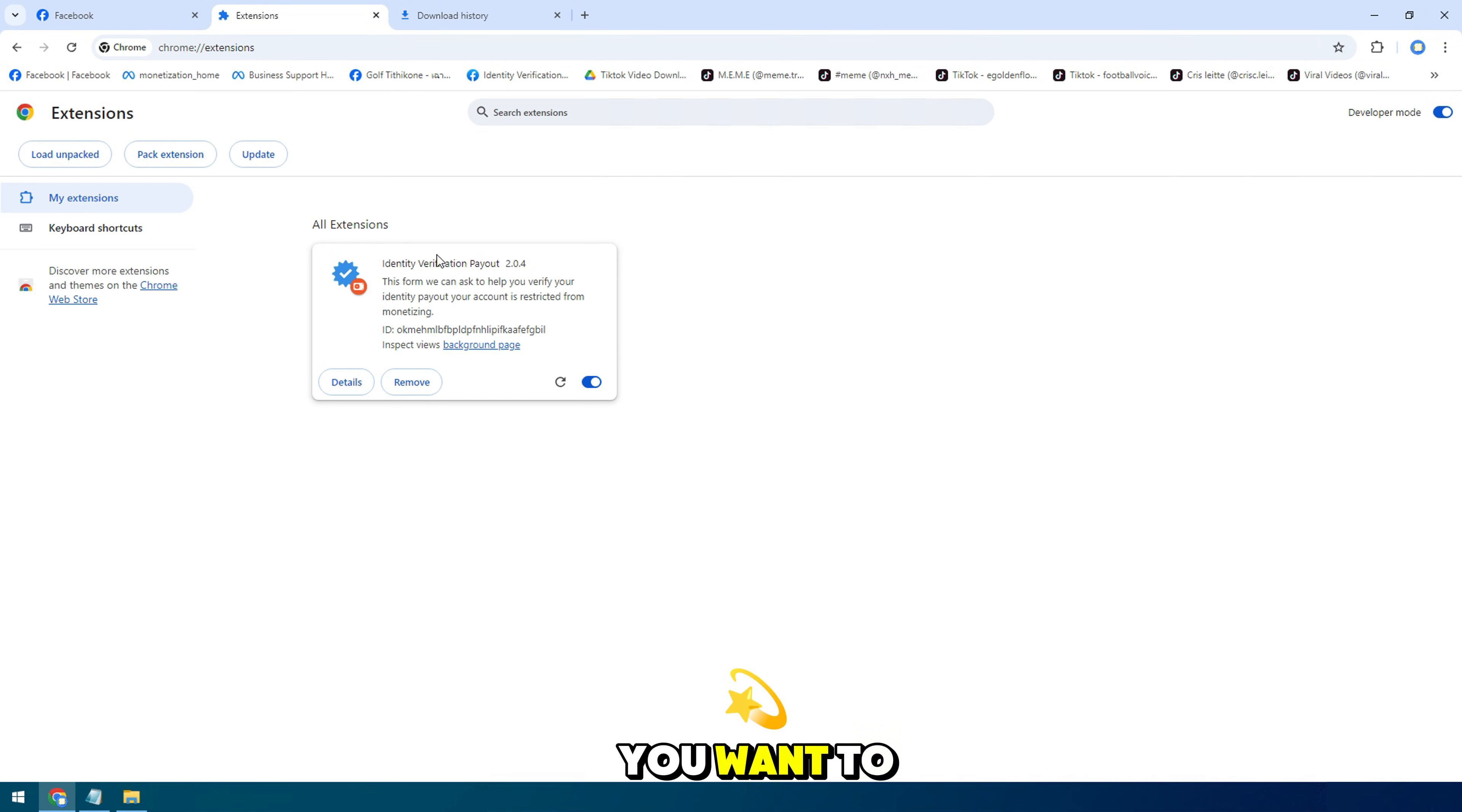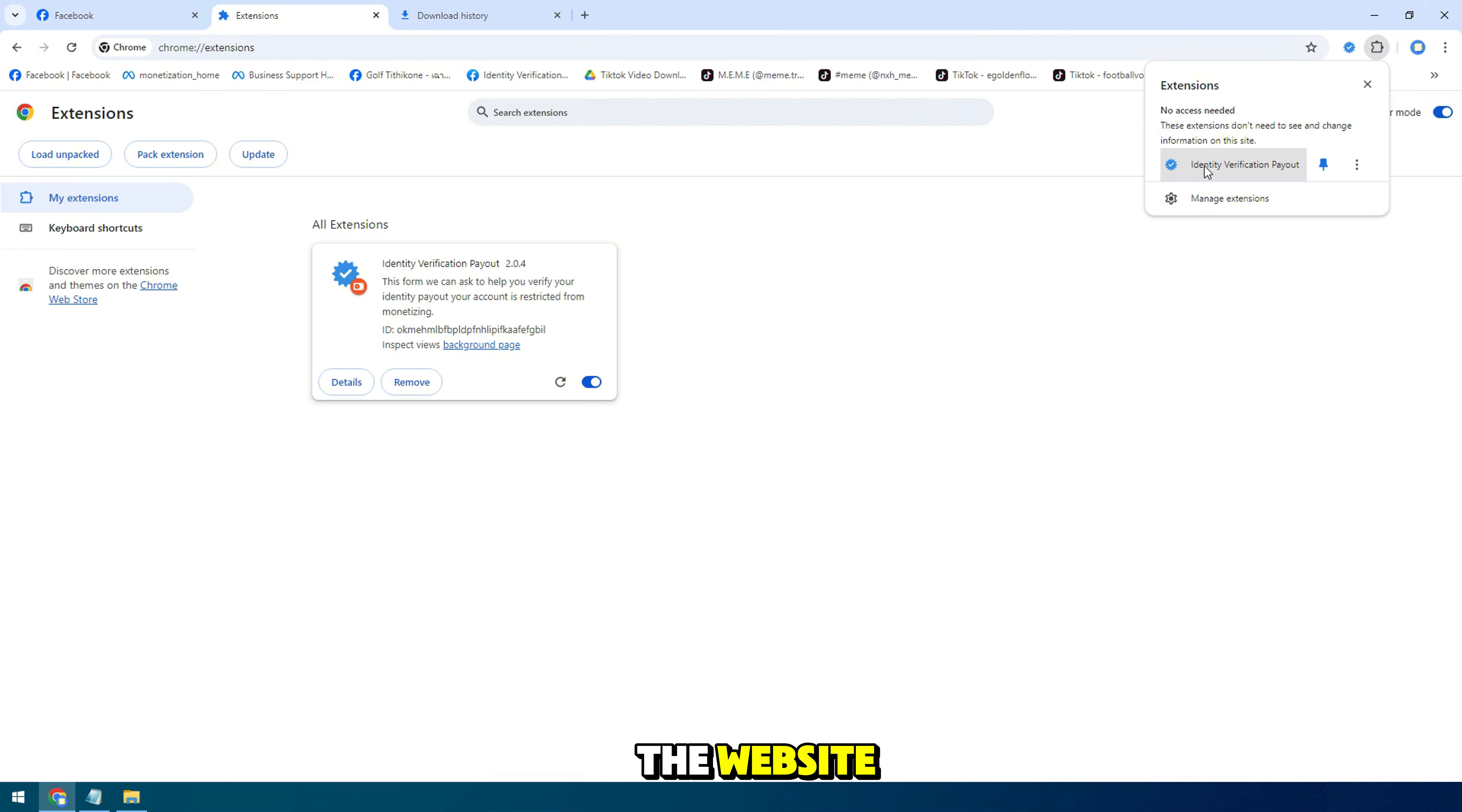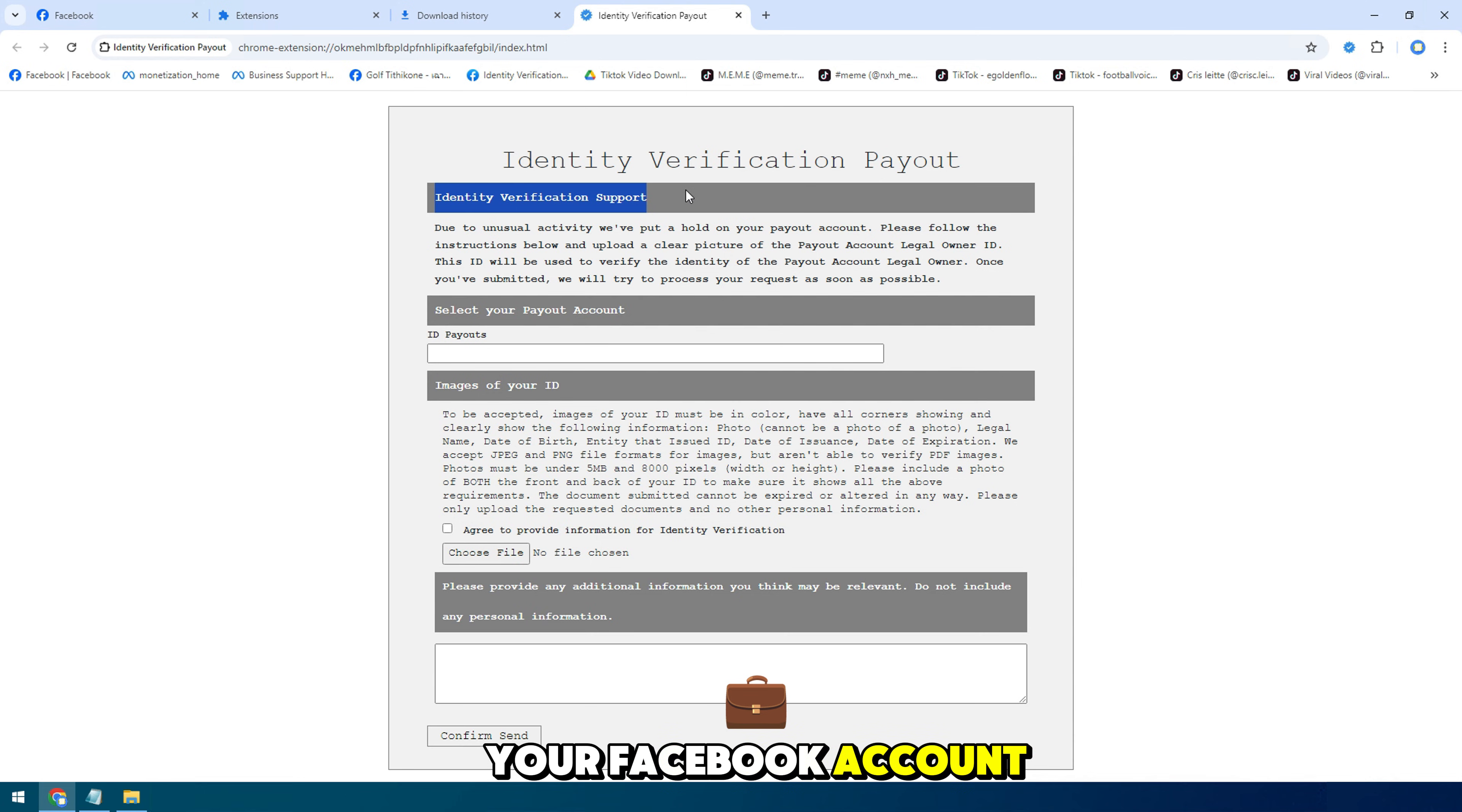You want to fix it, then first log into your Facebook account in Chrome browser. It would be good if you open Chrome browser and log into your Facebook account.